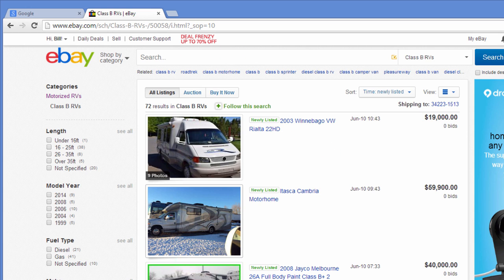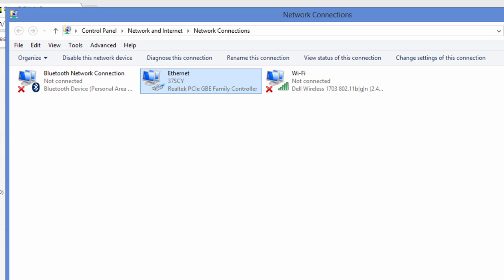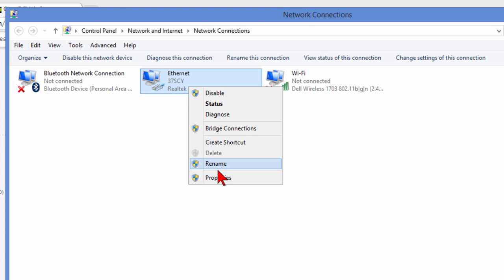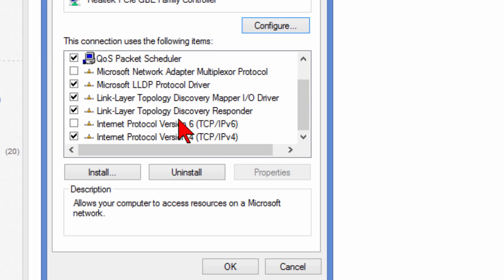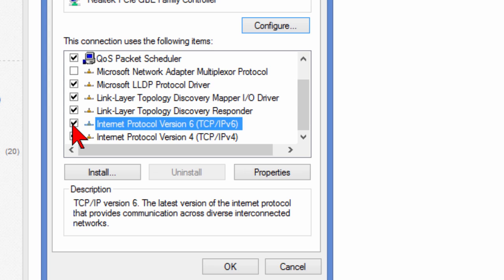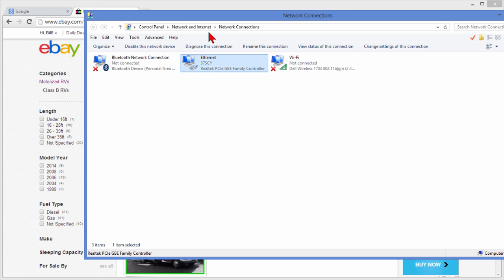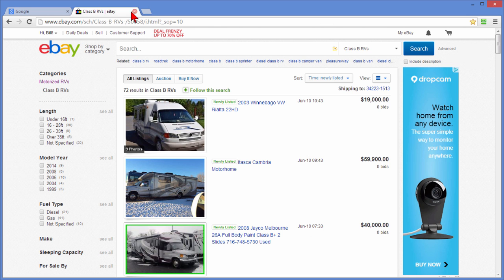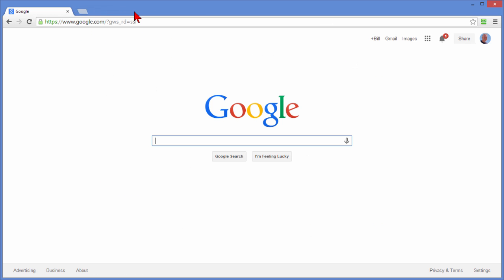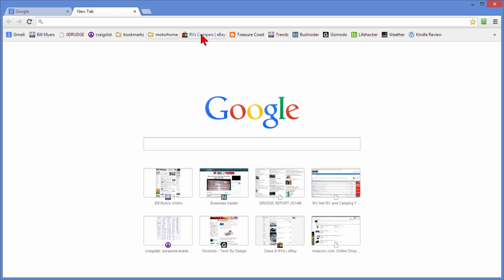We're going to make sure that that was the cause. The way we're going to do that is we're going to go back to our Control Panel. We choose Properties. We go down and we're going to turn that Internet Protocol Version 6 back on. We'll click OK. Then we'll close eBay and we'll open it again and see what happens.